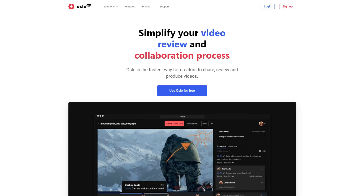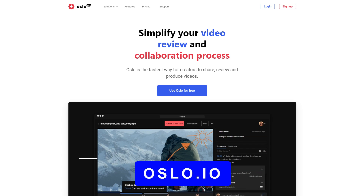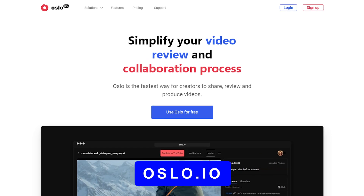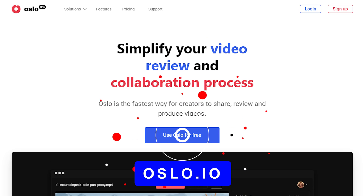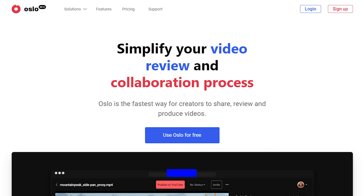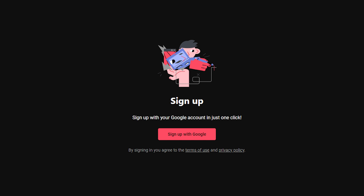So now that you know what it is, let me show you everything you need to know on the computer. To get started, we need to first download the program. Go to Oslo.io, log in with your Google account, and you're done.